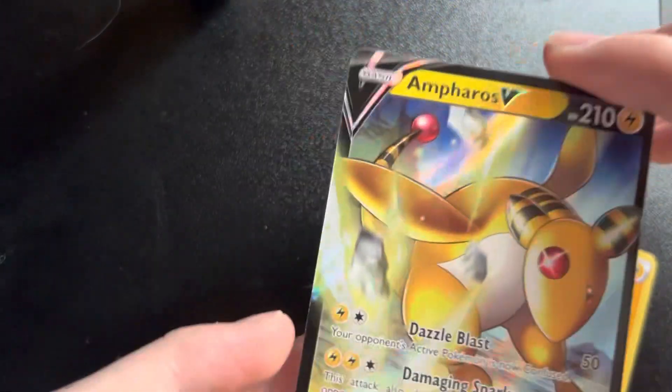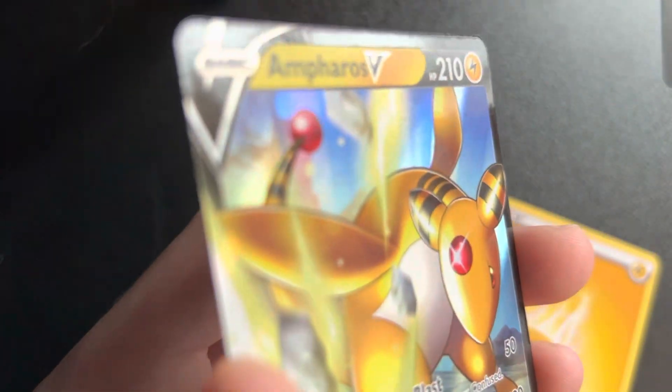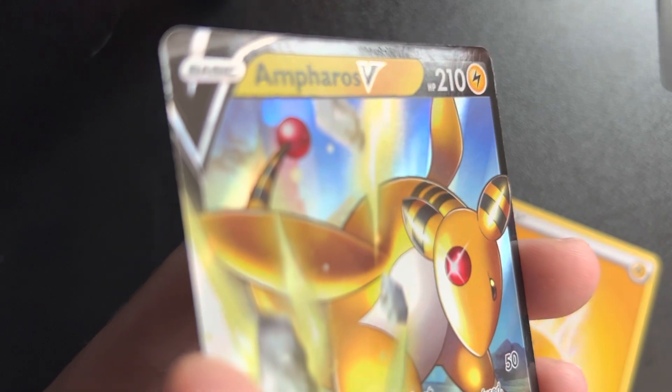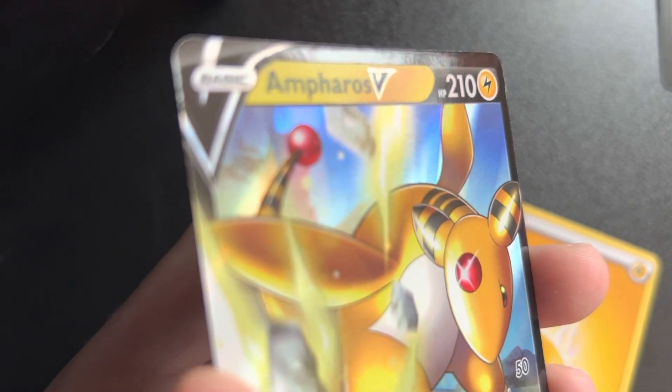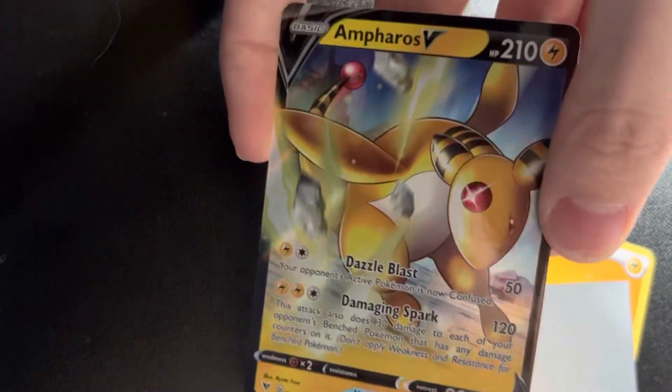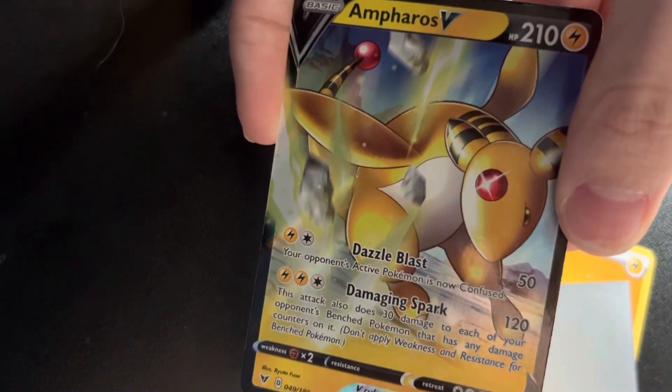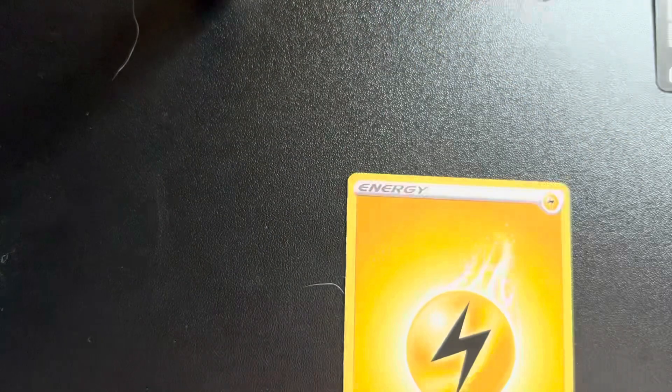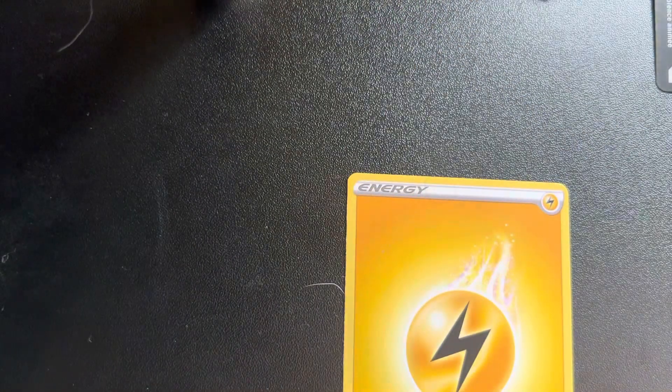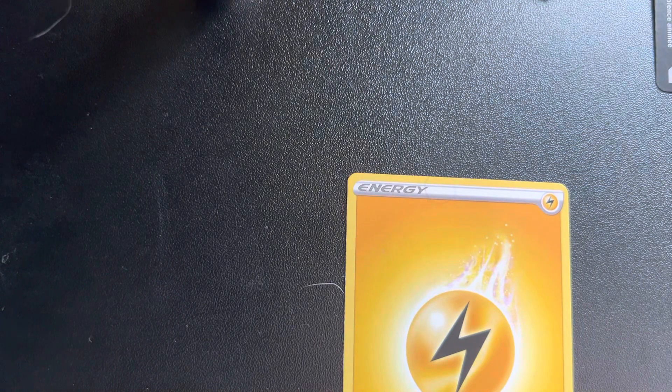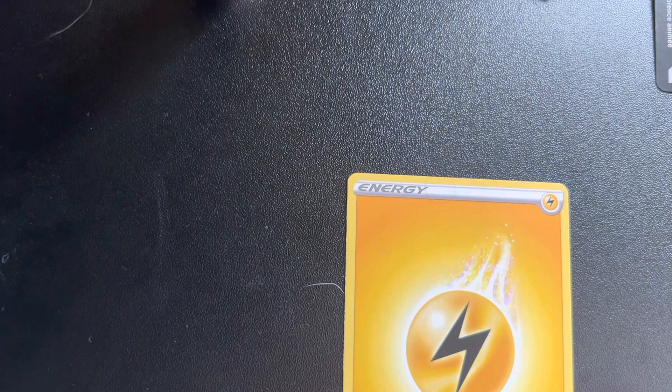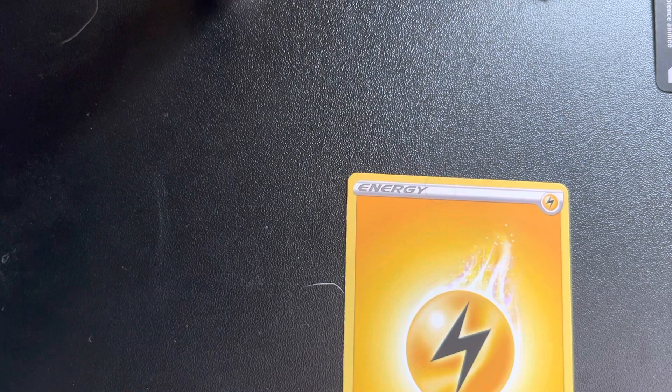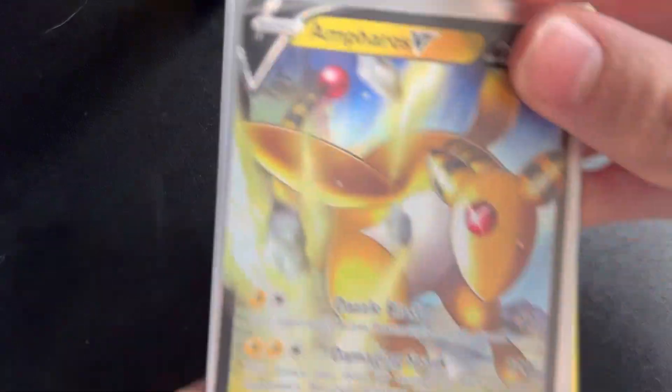I'm going to sleeve that one. Amphoros V - Dazzle Blast, Damaging Spark. Let's sleeve that one up. That's big for the first pack.